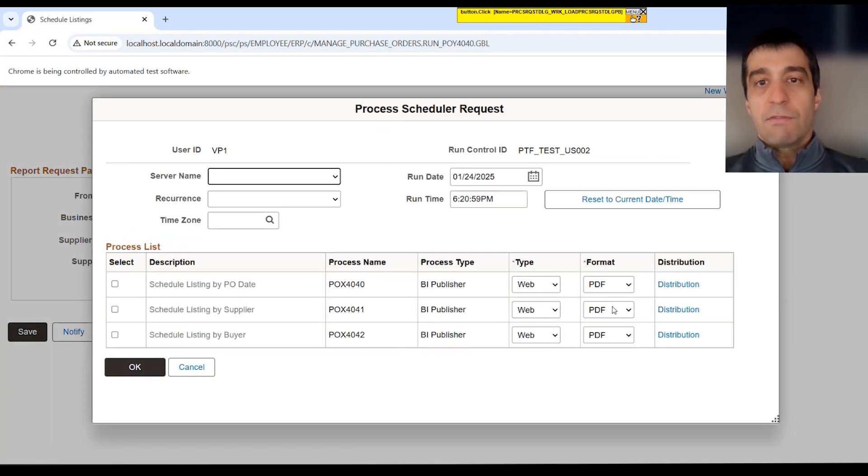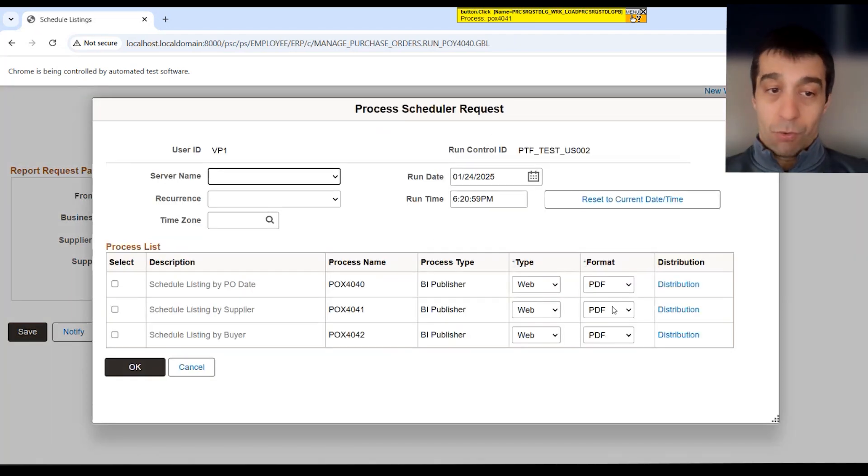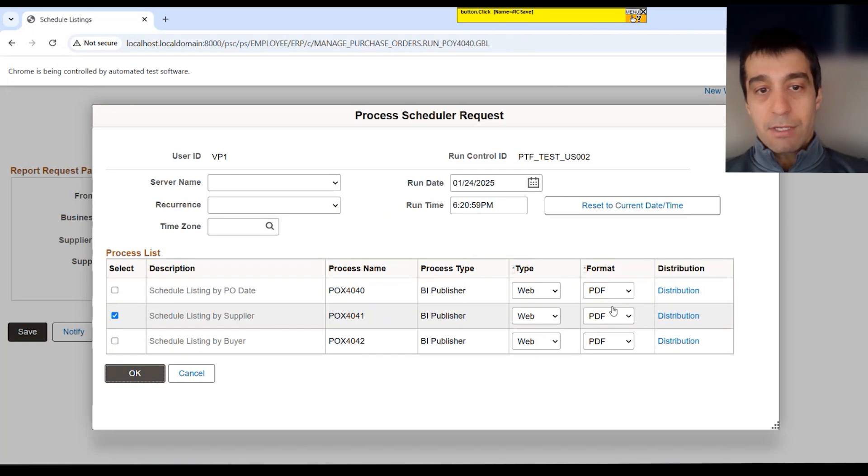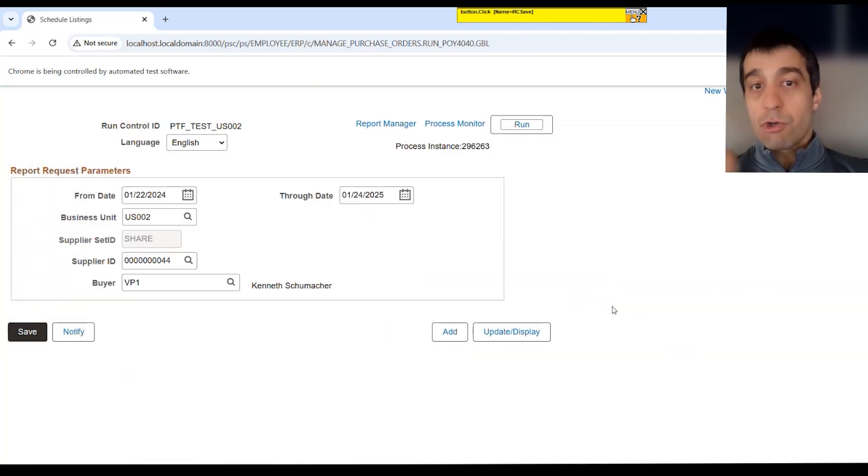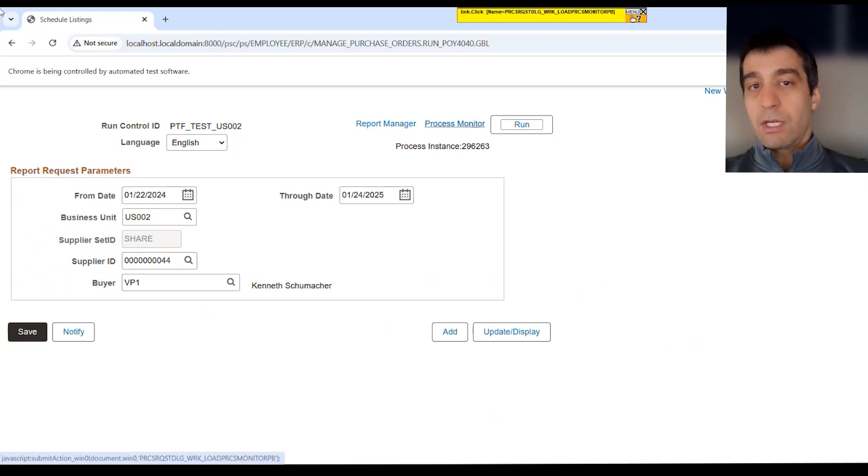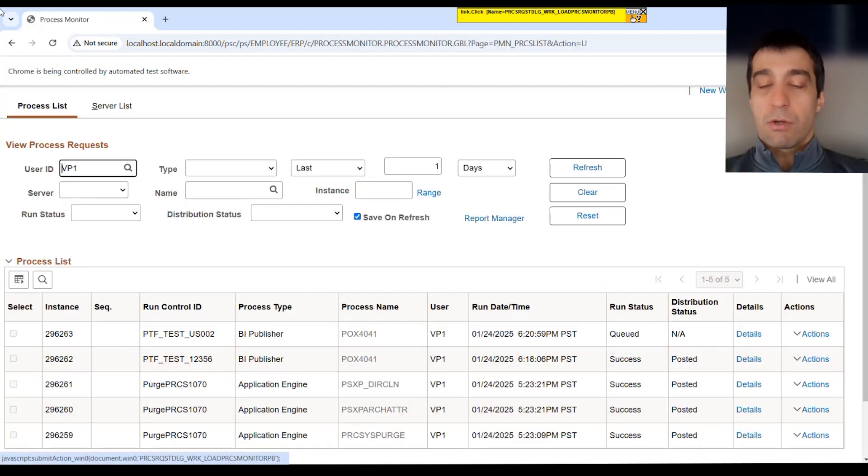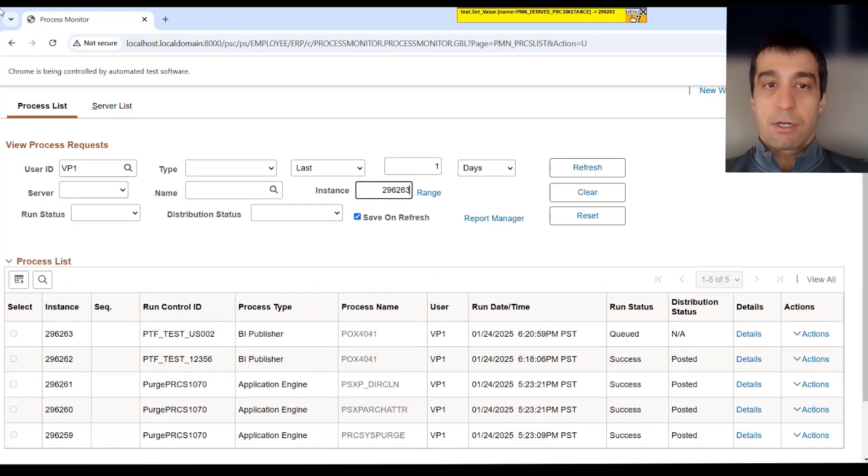It's saved. And now it's going to run the correct process name, 4041. It's going to scrape the process instance off the page right here. It knows how to go to process monitor. It's going to put that process instance right there. And we didn't record any of these steps.